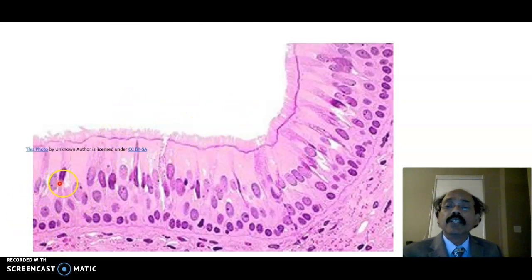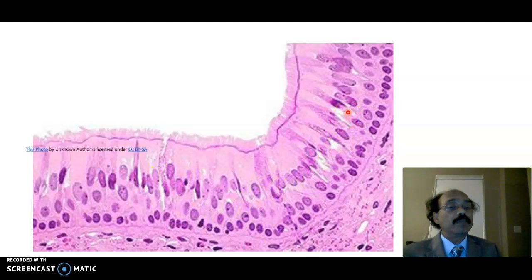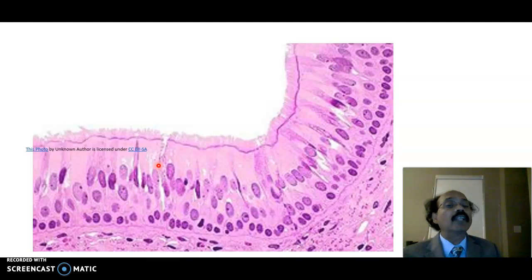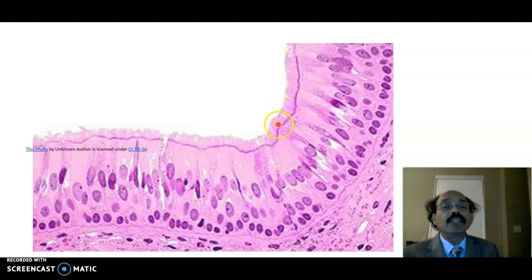This is the pseudostratified ciliated columnar epithelium. When we look under the microscope, the nuclei seem to be at different levels, making it appear like a multilayered epithelium — but it is not; it is a one-layer epithelium. We have different types of cells: basal cells, columnar cells, goblet cells, DNES cells, serous cells, and mucus cells. These are the cilia — projections from the cell surface. We also have microvilli and brush cells present here.